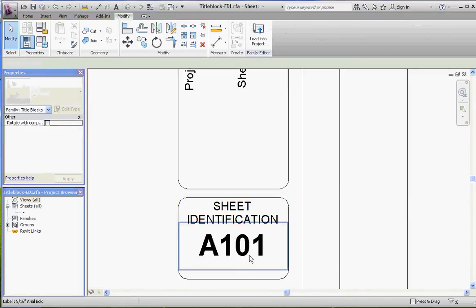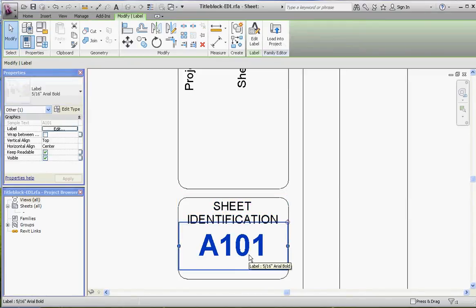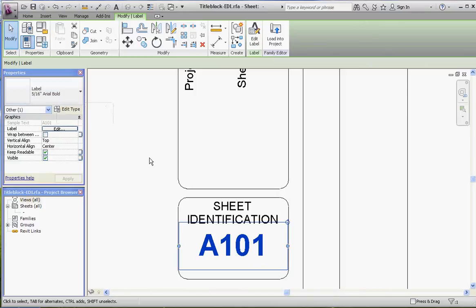A label is something that's parametric in Revit Architecture. What that means is it's going to go out and seek that information somewhere else in your project or in your drawing, in order to get that information.